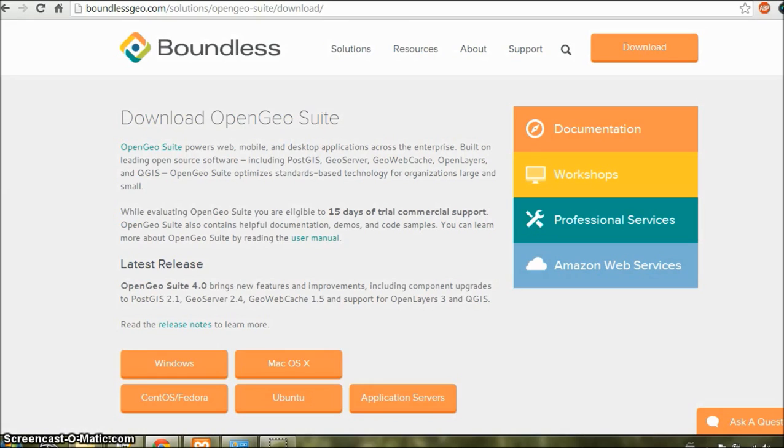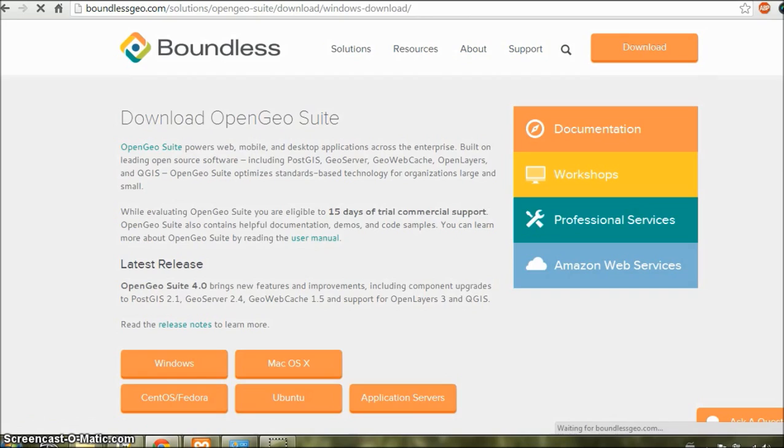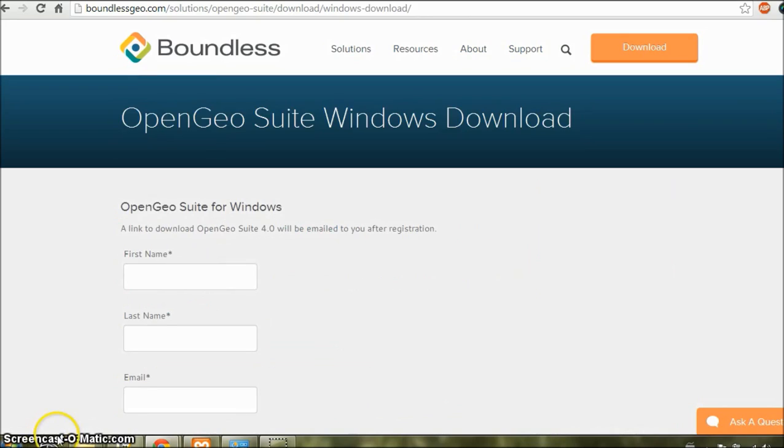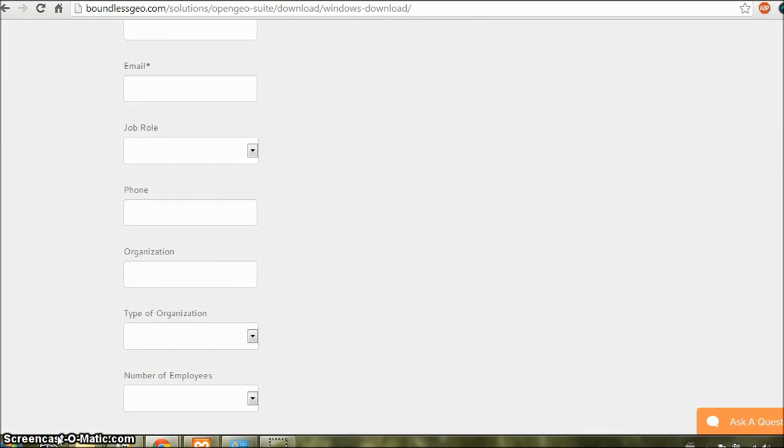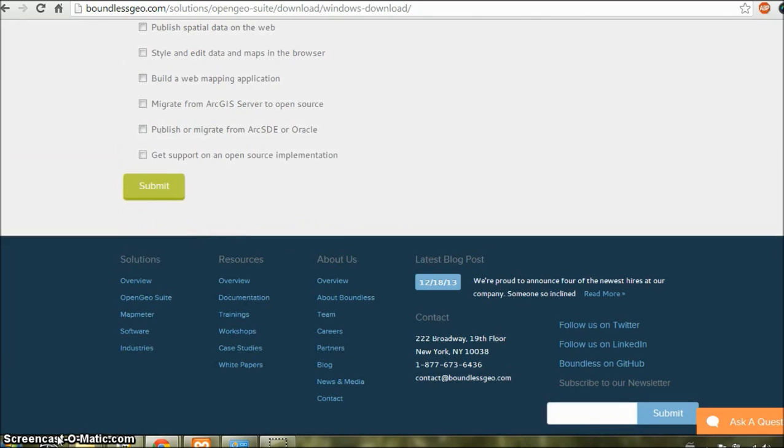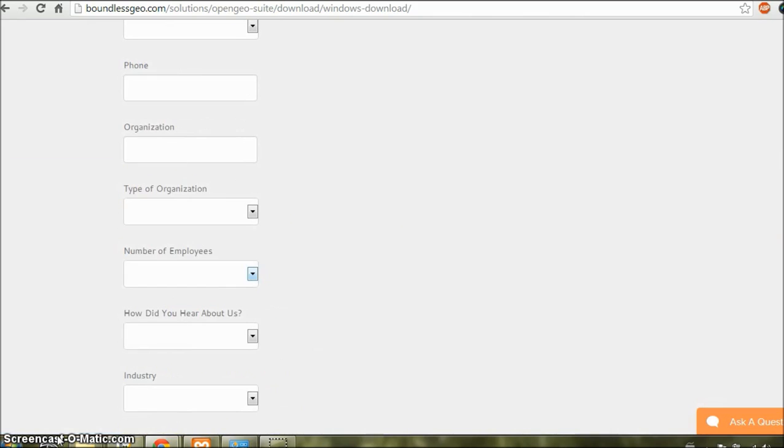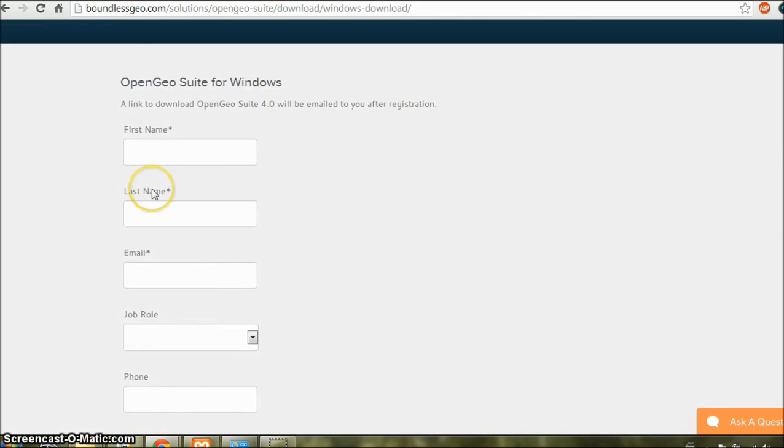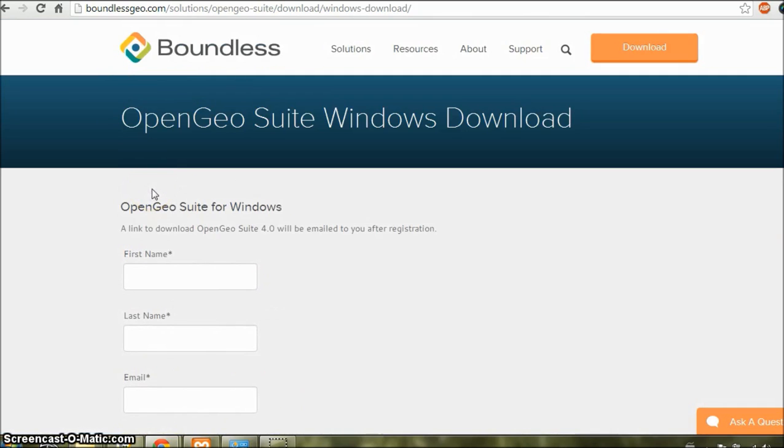You need to download OpenGeo Suite from BoundlessGeo.com. Go to this link and click on Windows. Now fill in the required information here and click on Submit. They'll send you an email with a download link. Just download the file and proceed with the installation.